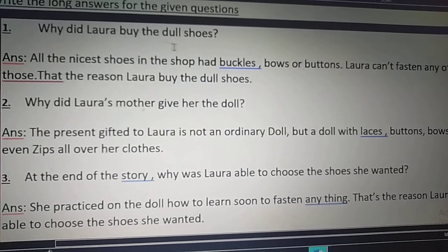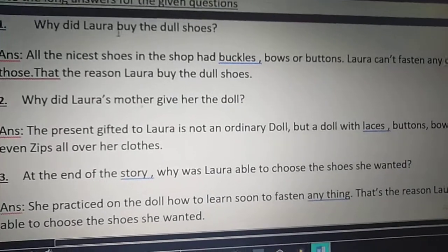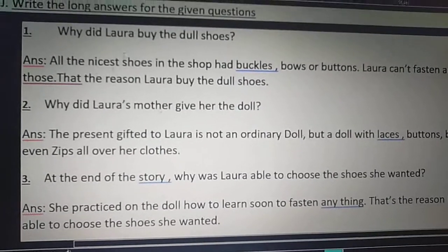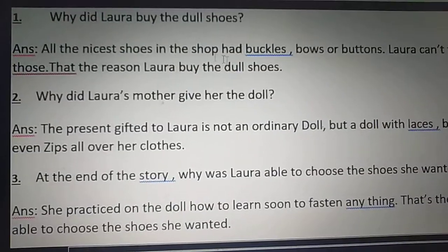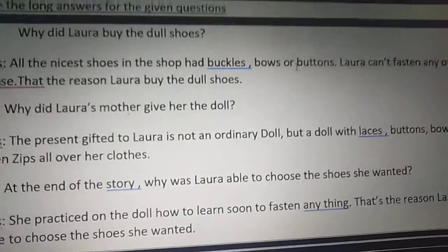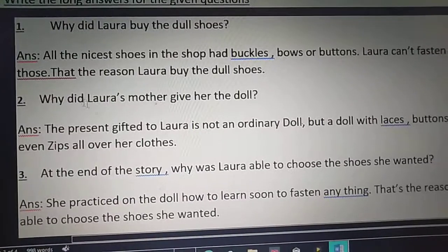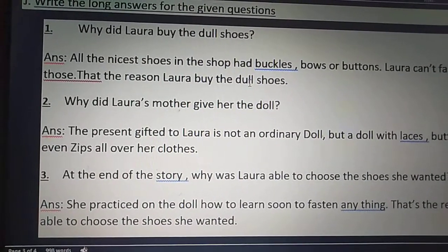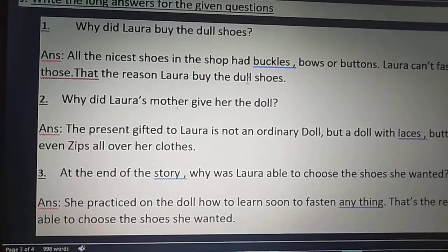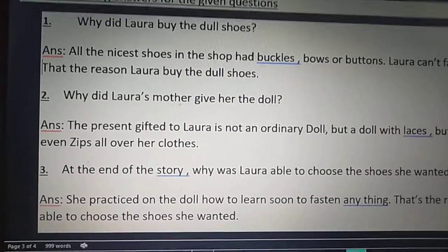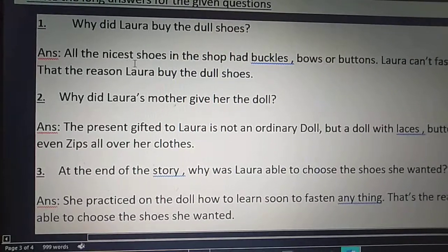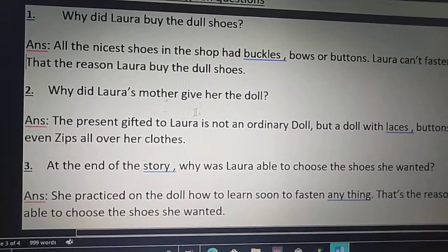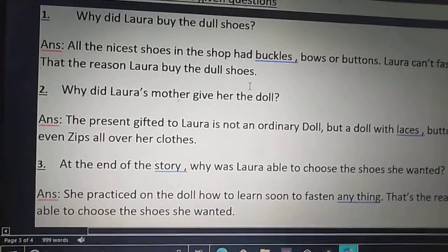First question: Why did Laura buy the dull shoes? When she went to the shoe shop, all the nicest shoes in the shop had buckles, bows or buttons. Laura can't fasten any of those. That is the reason Laura bought the dull shoes — all the nicest shoes had buckles, bows and buttons, so Laura couldn't tie them. She didn't know how to tie them.